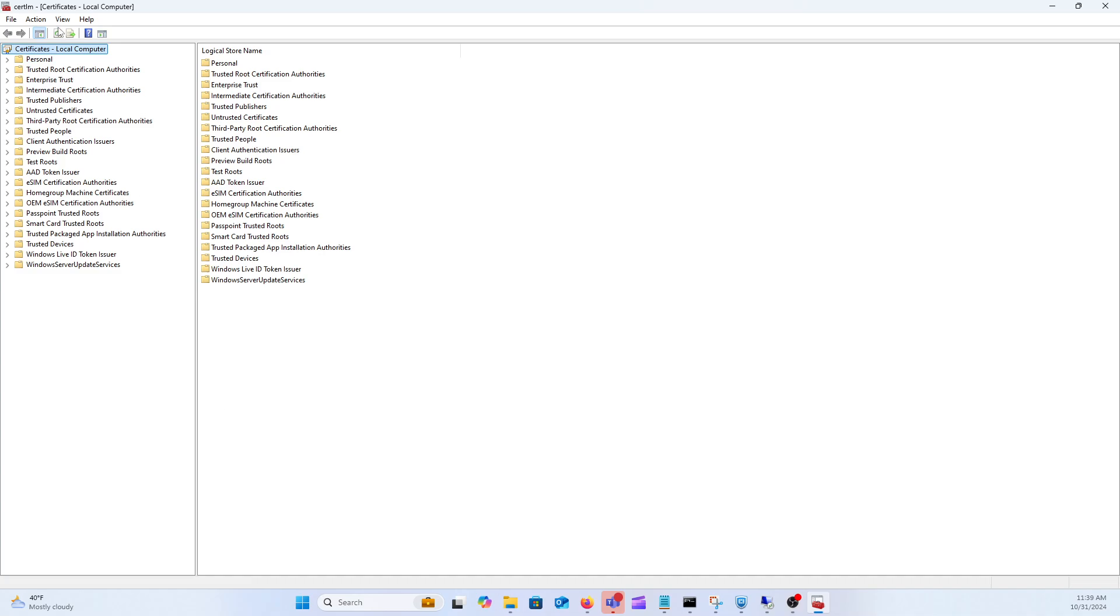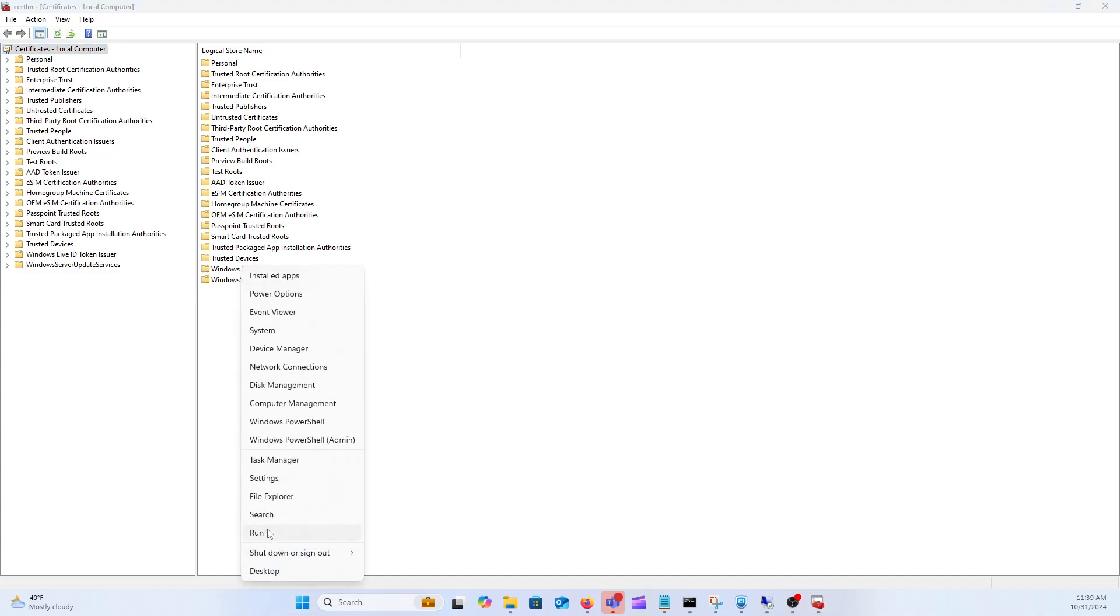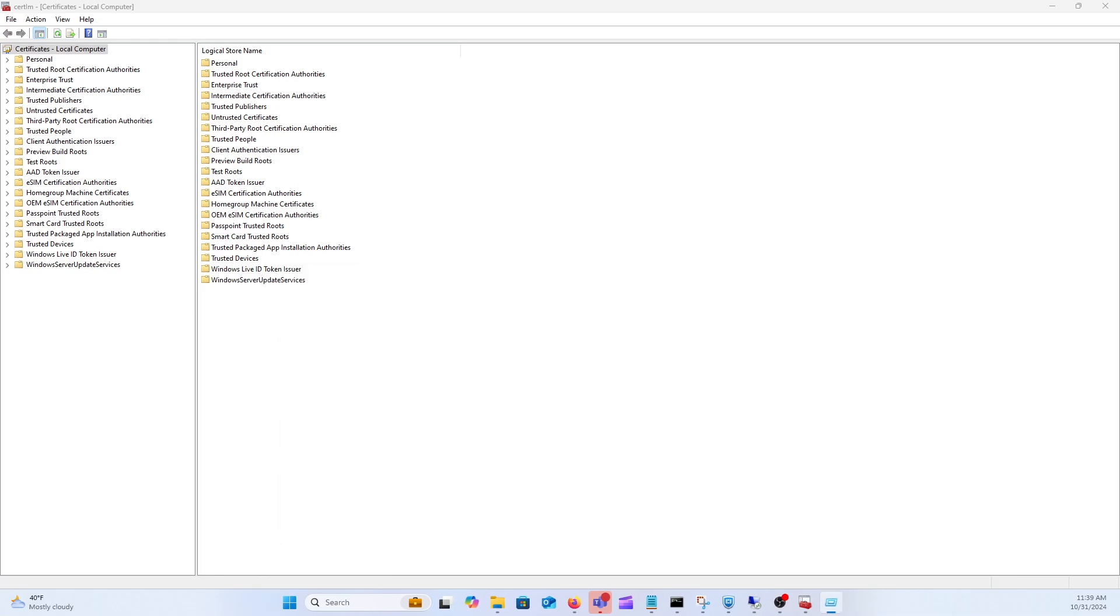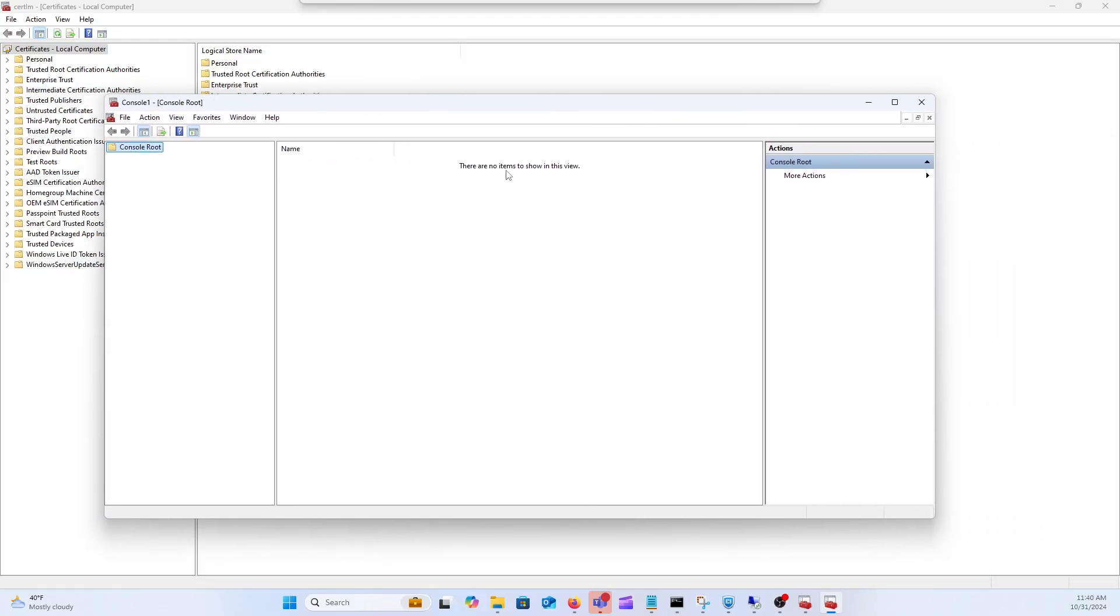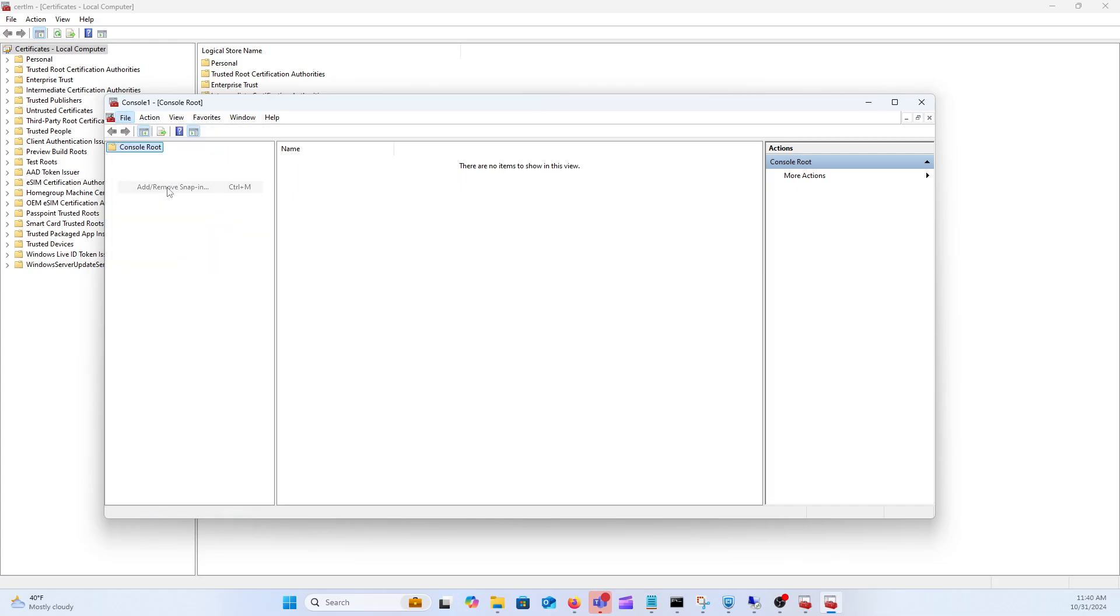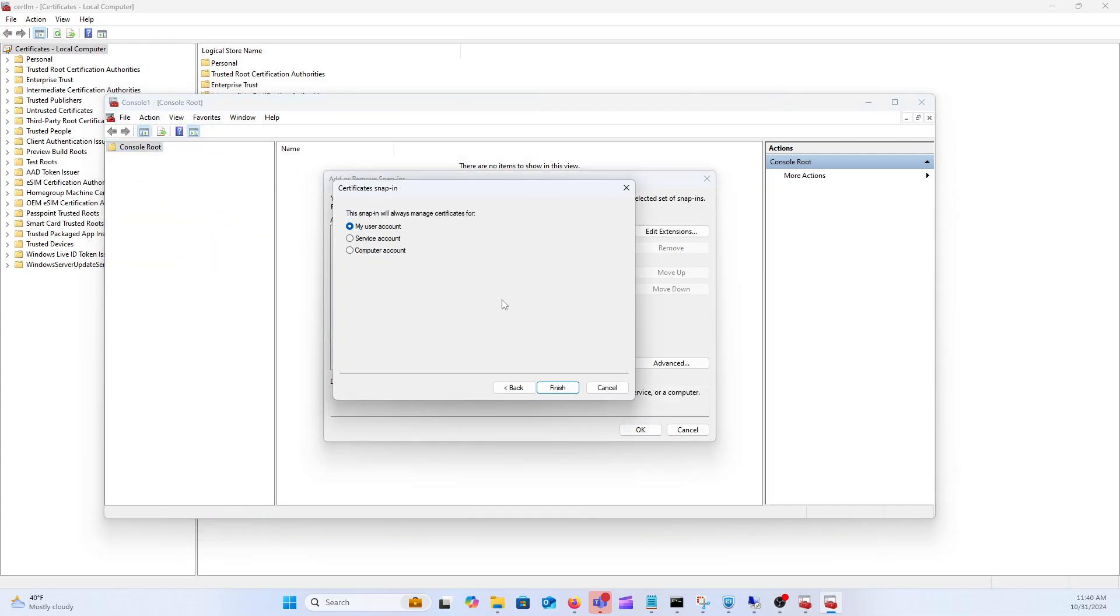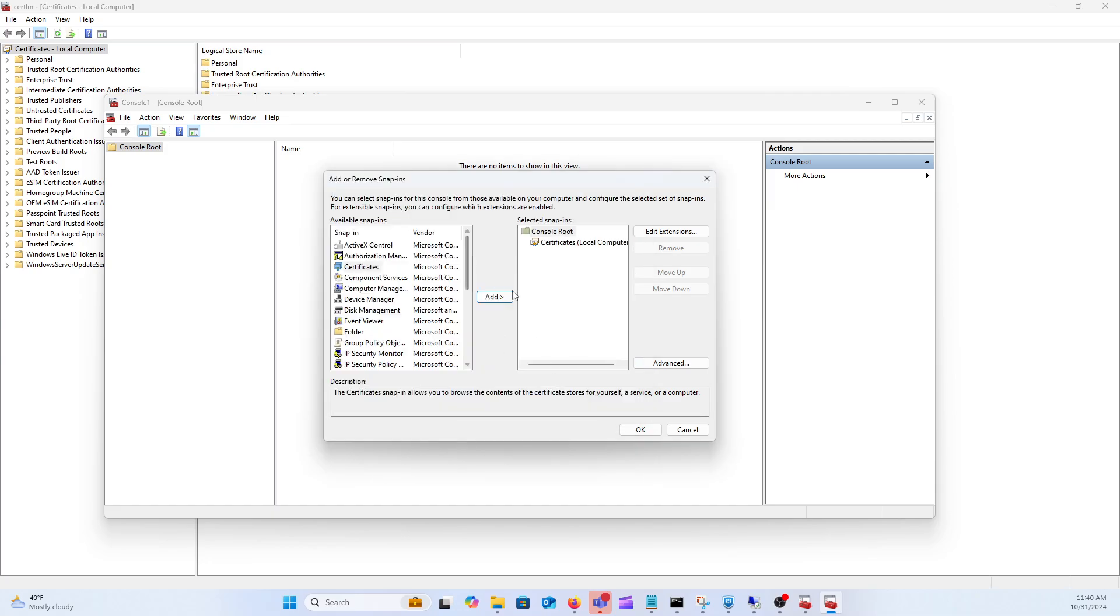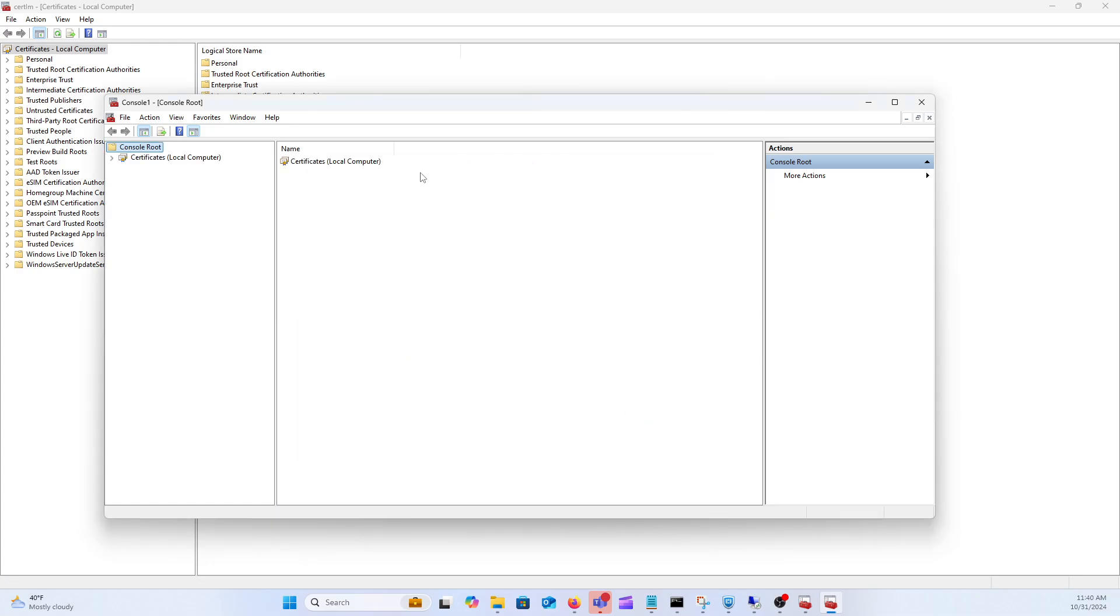There is a little bit longer way to go about getting there if you want to see that as well. If you start, run, and do MMC instead, you'll get the console here where you can add and remove snap-ins. So if you do add remove snap-ins, go to certificates, go add, and then go to computer account, click next, local computer, and then finally OK.